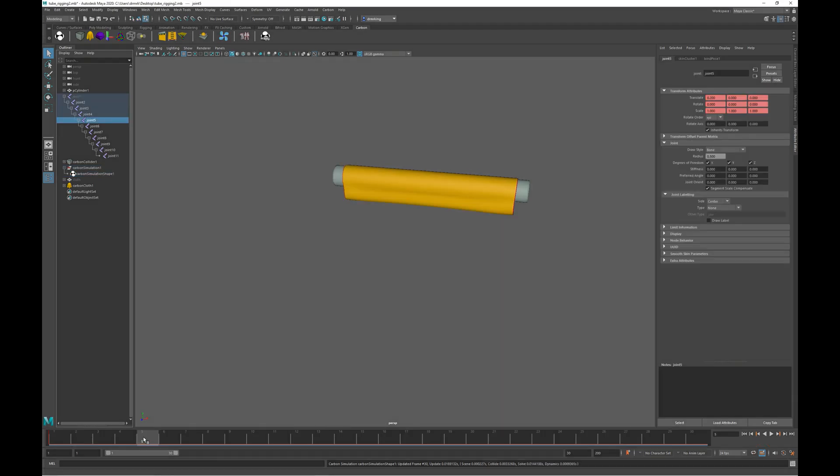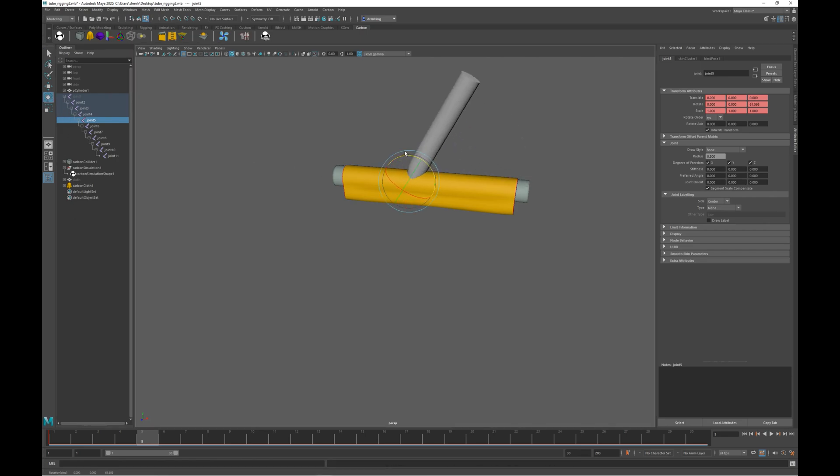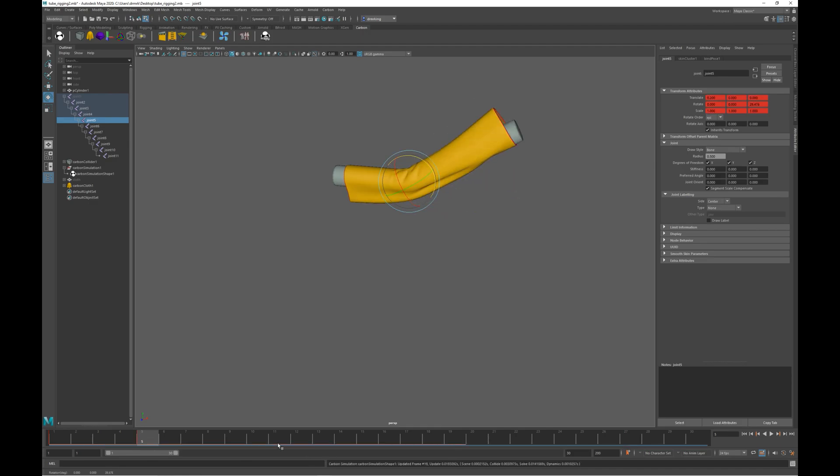Okay, so let's rotate some joints in this cylinder and set some keys. Let's set a key on joint 5 at frame 5. As soon as we set the key, Carbon re-sims the cloth.